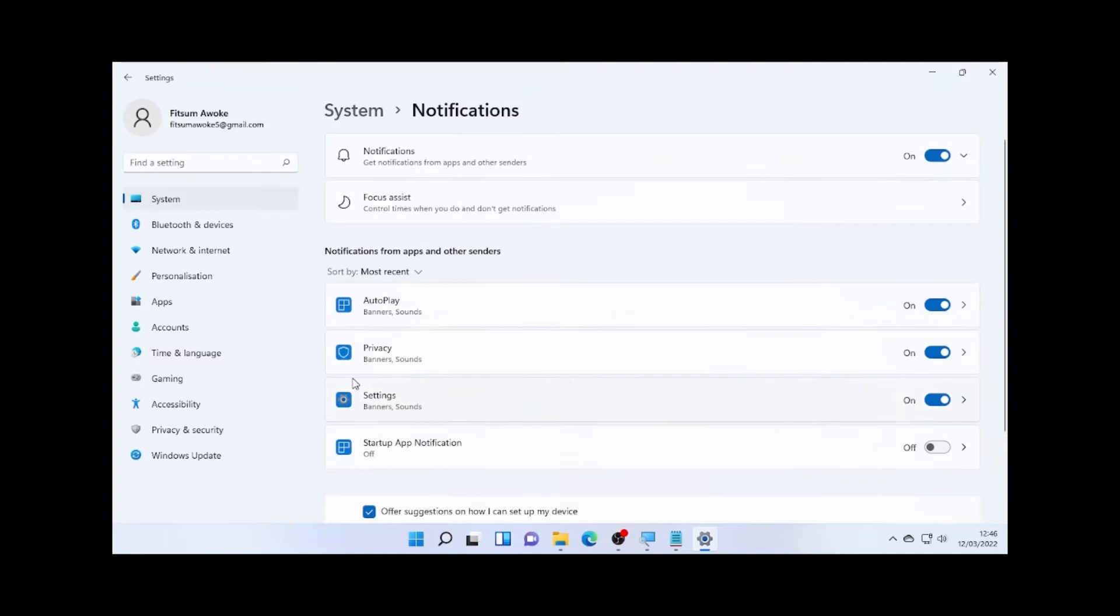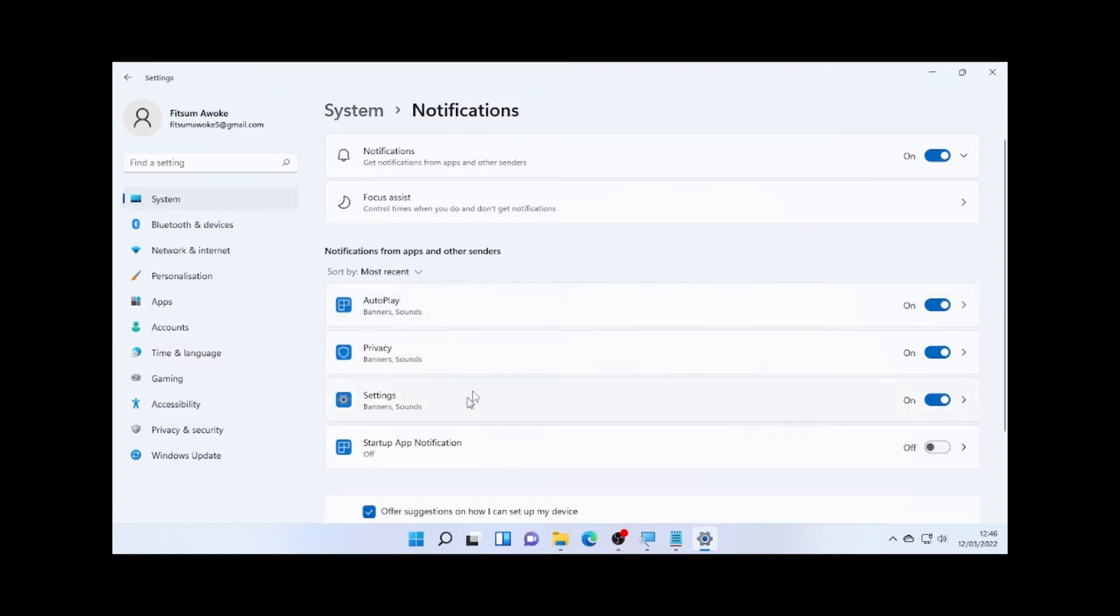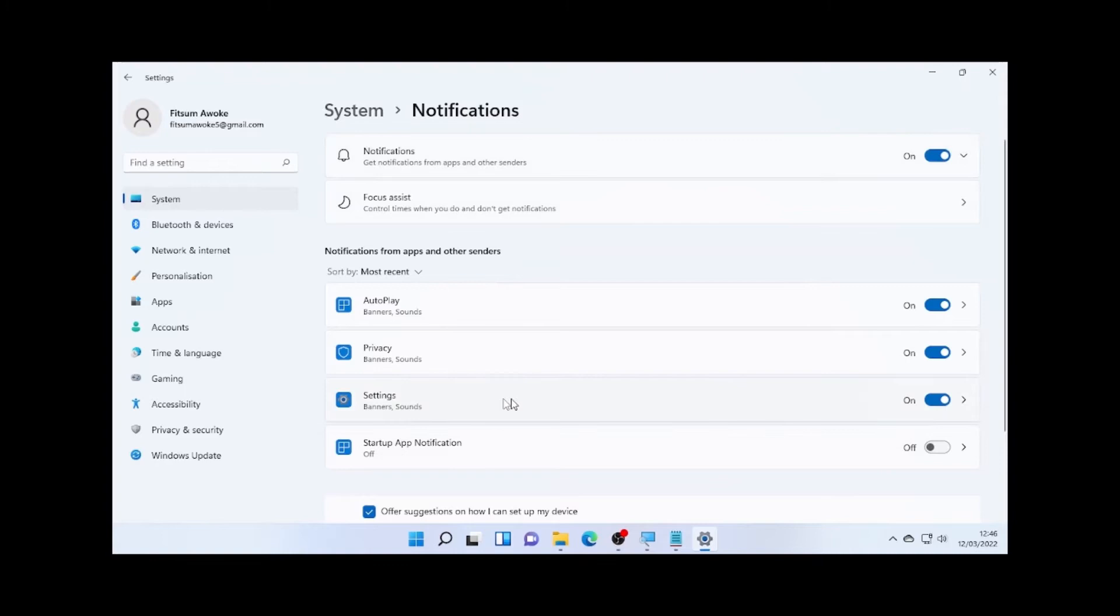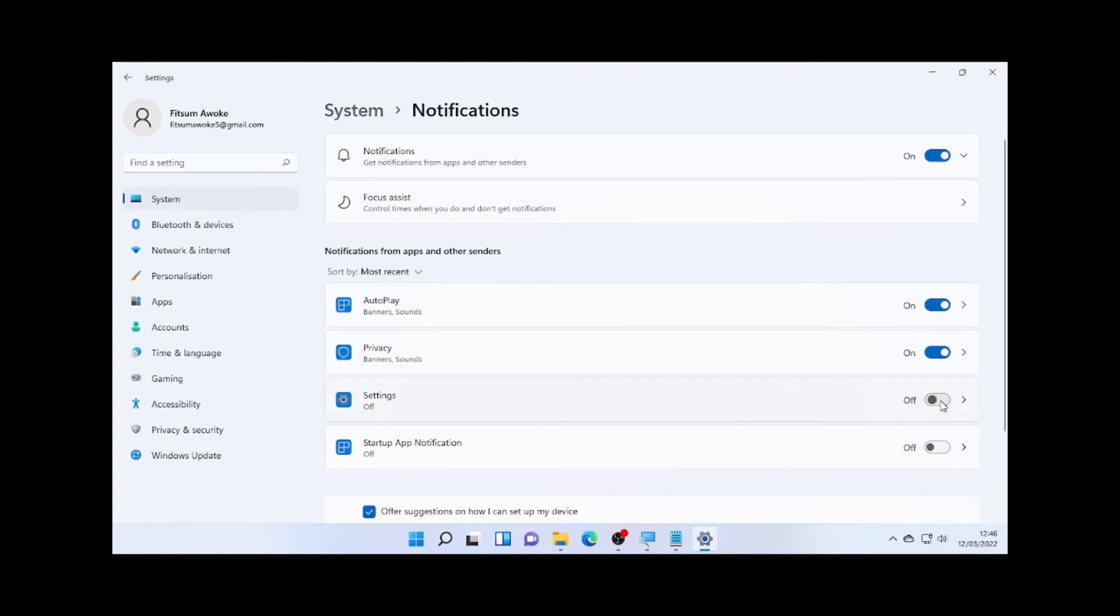They provide you notifications. So if you don't want to get notifications from all of them, then you can turn off this one and you can control all the notifications. But if you want a notification from some of them, then you can select it. If you don't want, for example, notification from your settings, you can turn it off, or from privacy section you can turn it off. So you can turn off the notification where you get from this by toggling on or off the section.